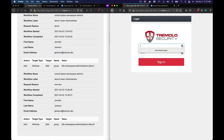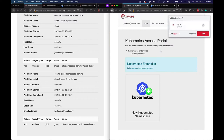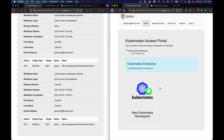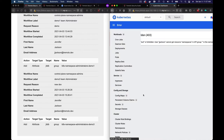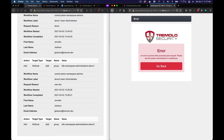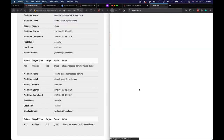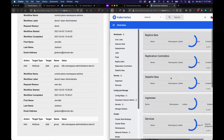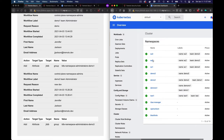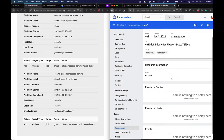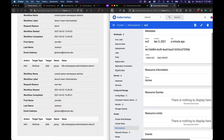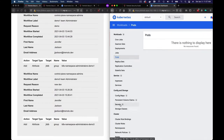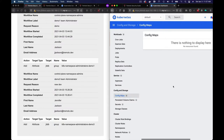Let's log in as Jen Jackson and go into the dashboard. Now if I go to EU2, I now have access — I'm able to get in, I'm able to see pods, secrets, config maps.